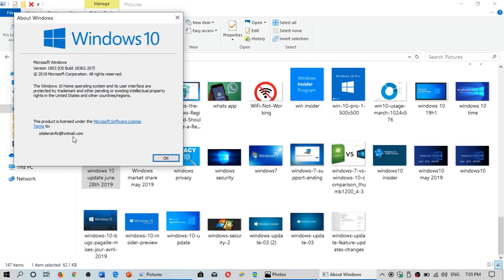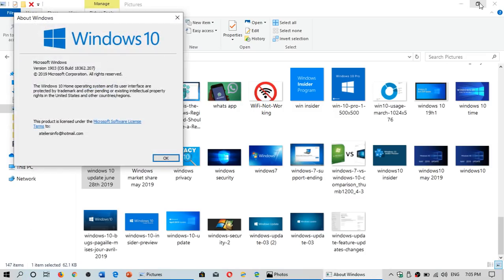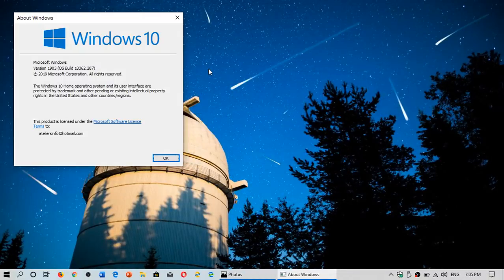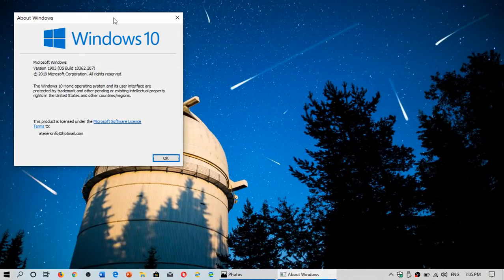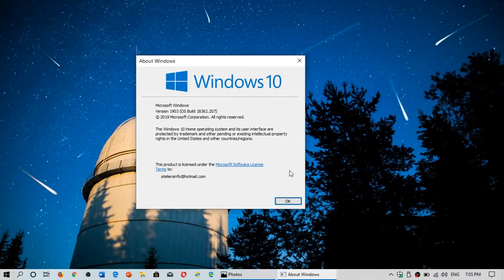And it ups your version to 18.362.207 as you see here. So check it out. It's available now. And it could be something that might fix one of the problems you might have in the May 2019 update.